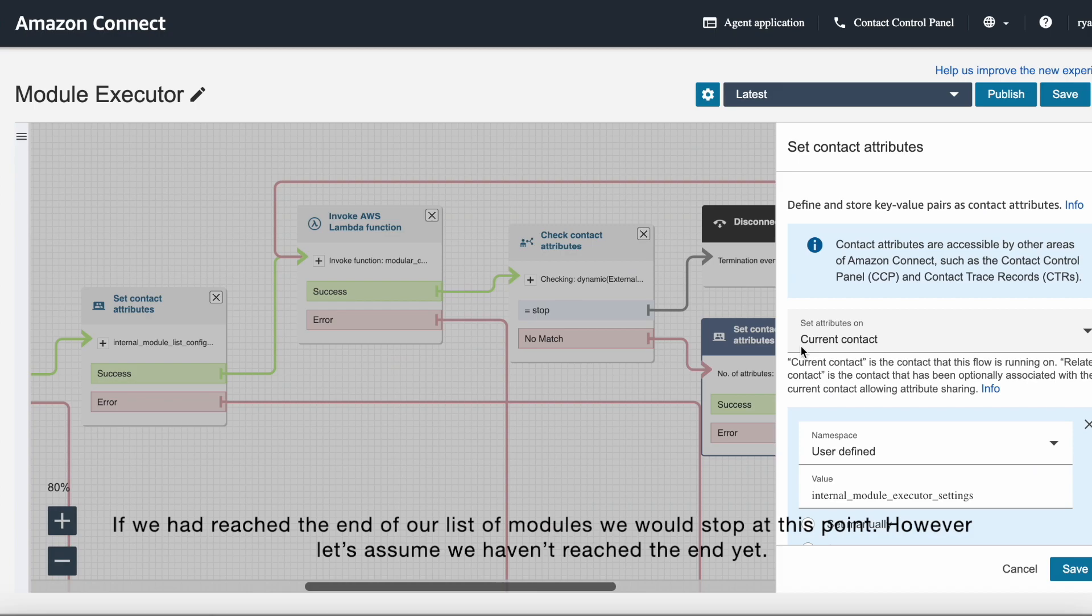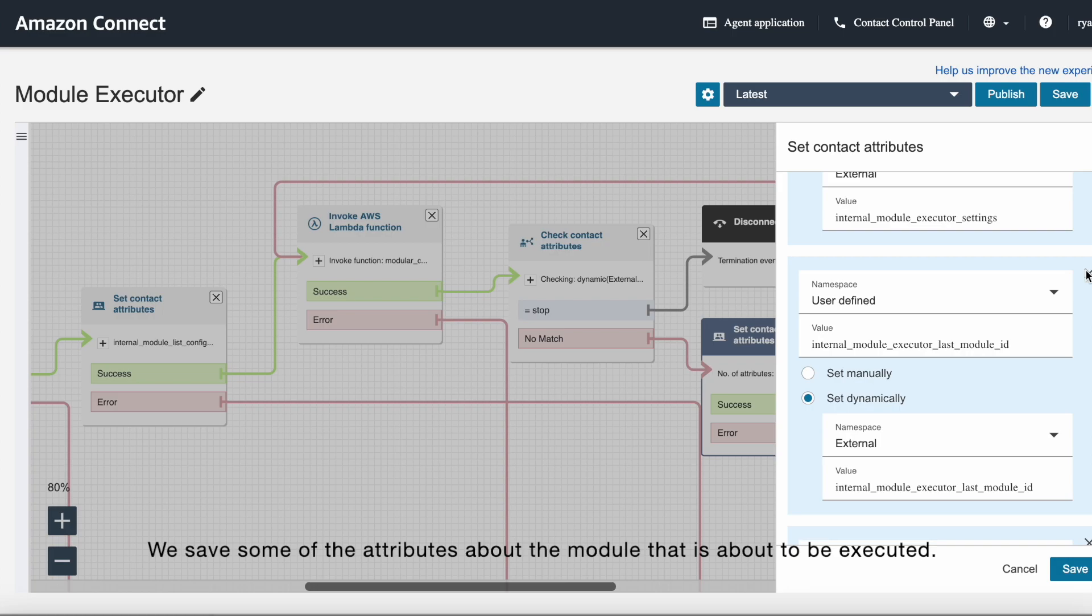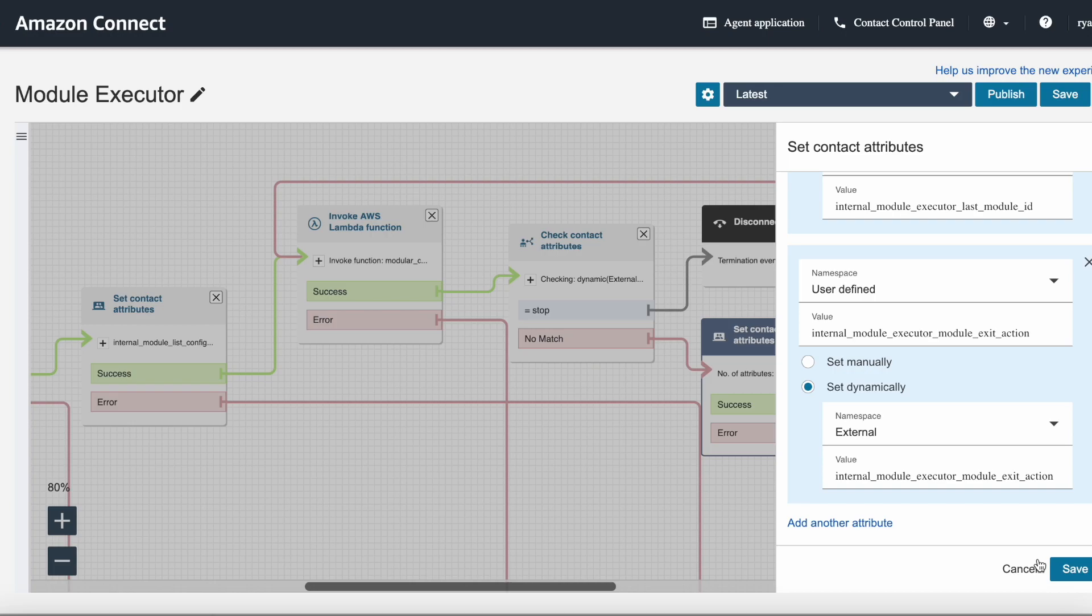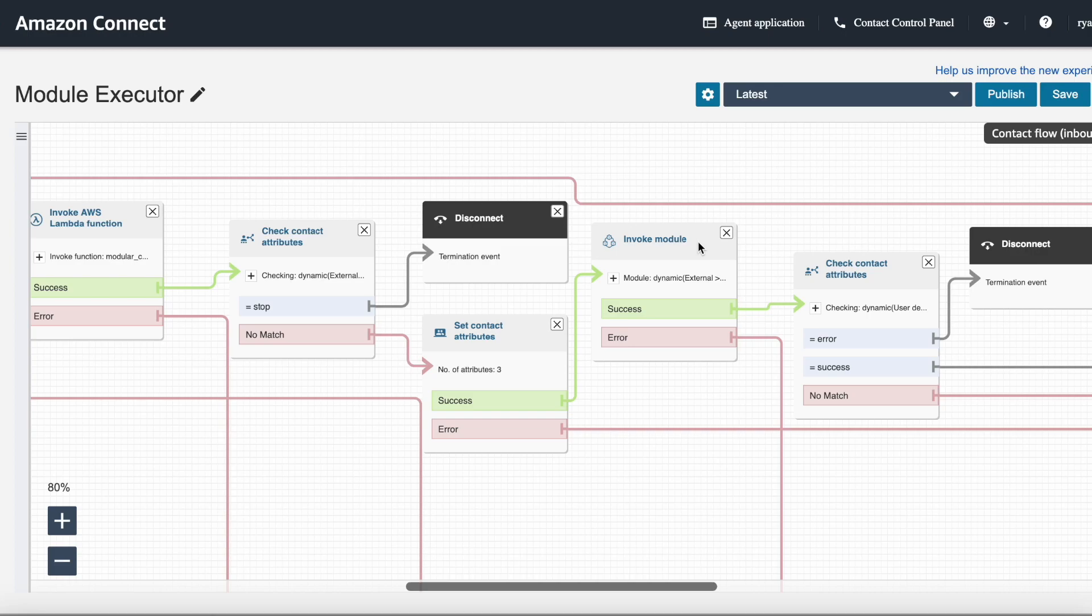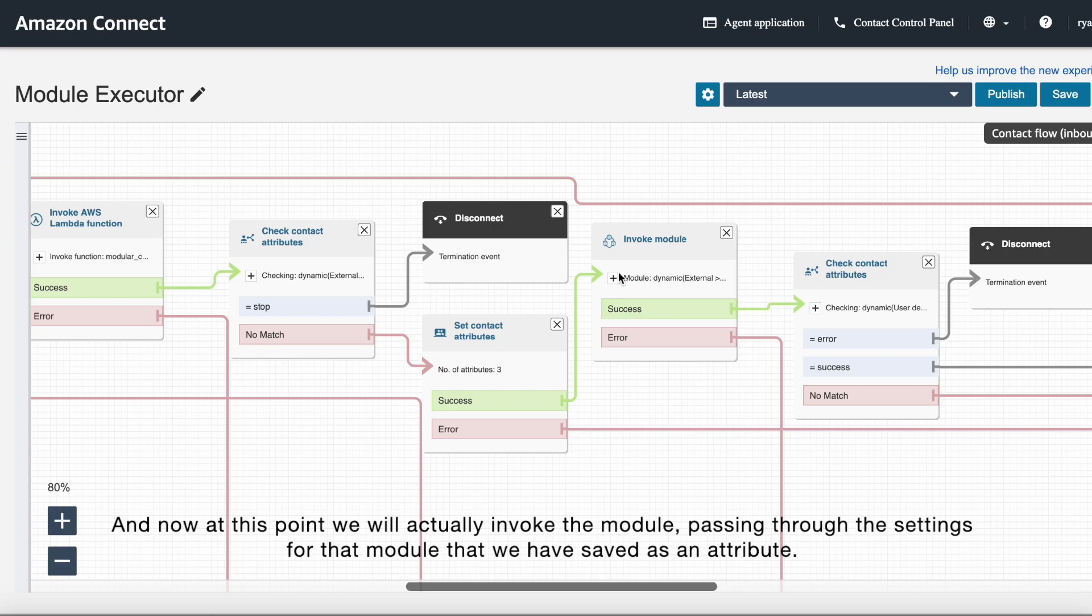We save some of the attributes about the module that is about to be executed. And now it's at this point that we will actually invoke the module, passing through the settings for that module that we have saved as the attributes previously.